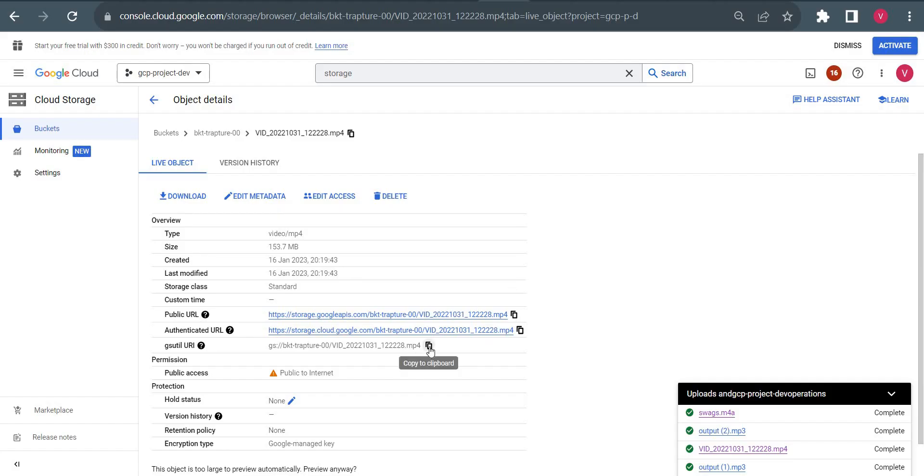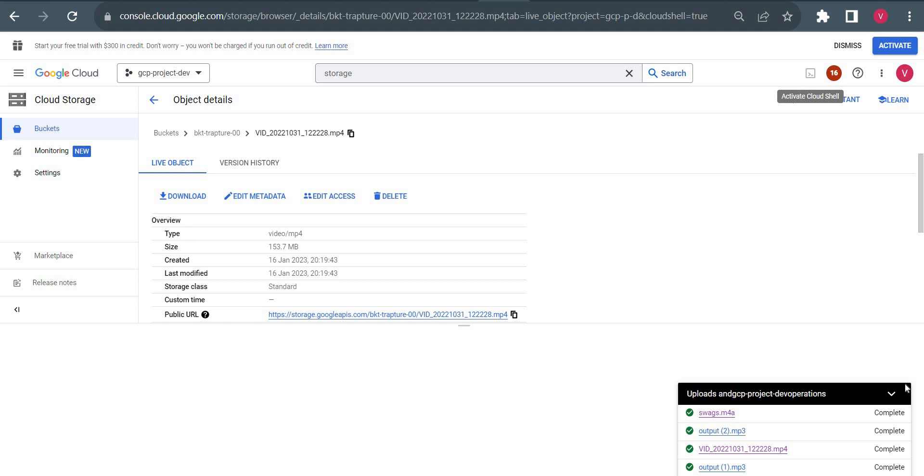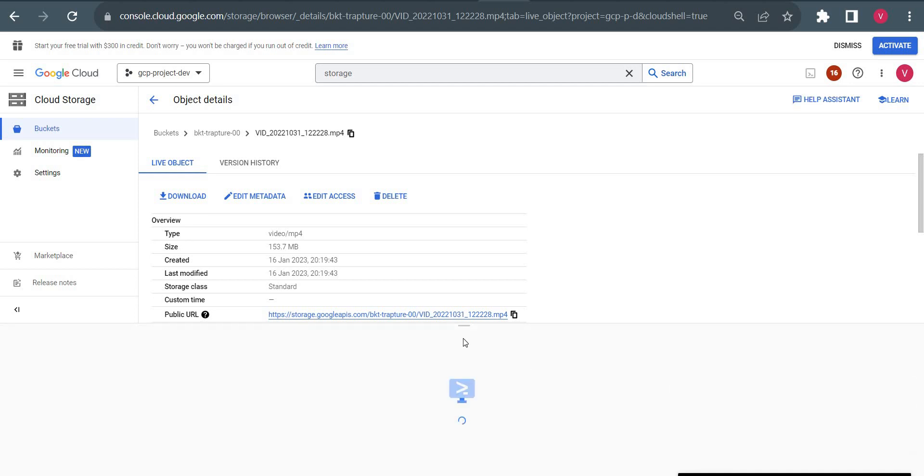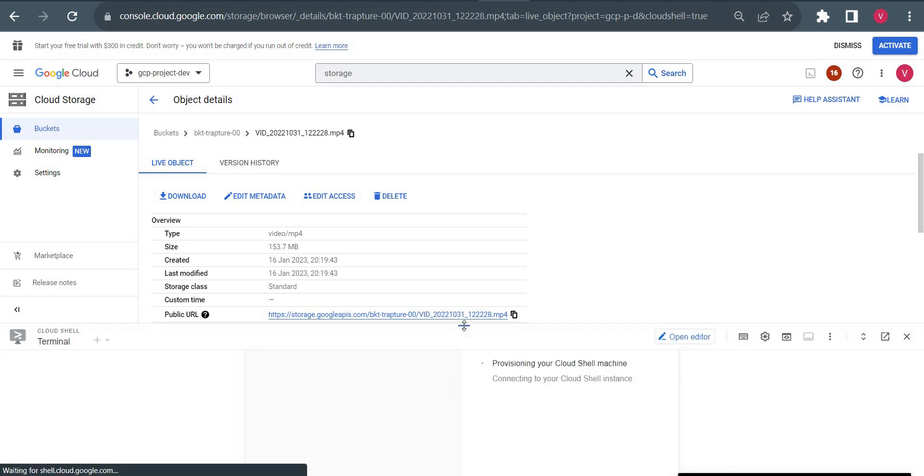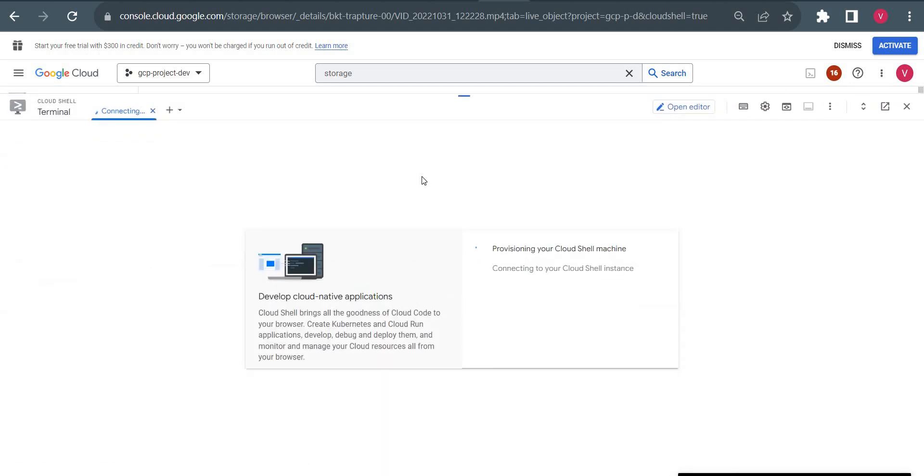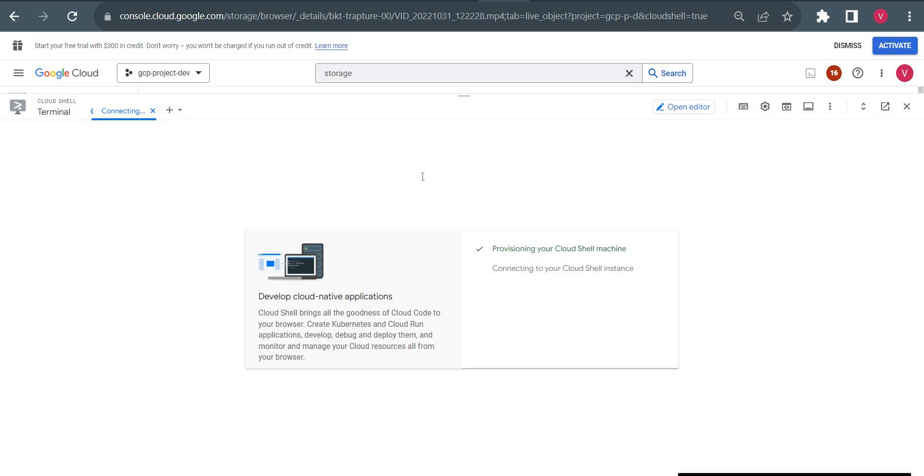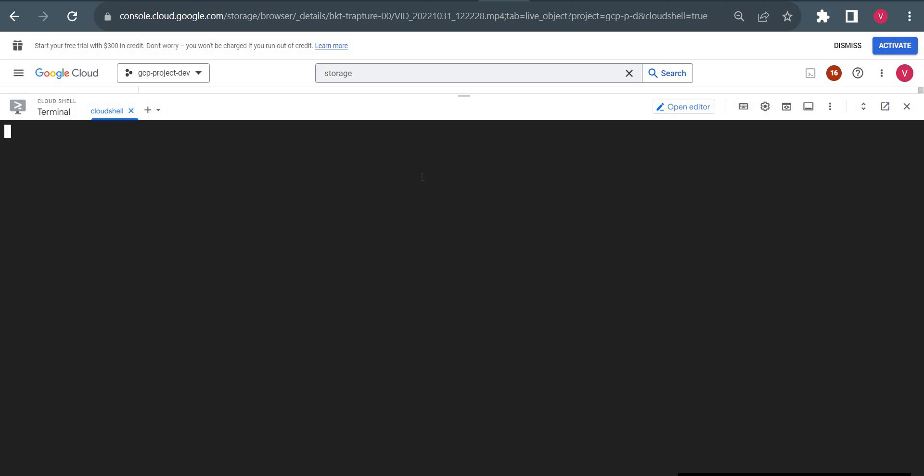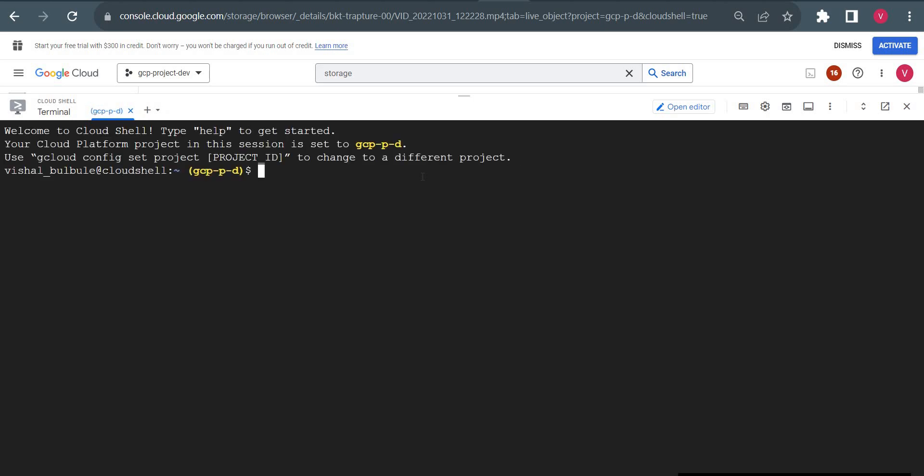I have uploaded this file to my storage bucket. I will copy the path, open Cloud Shell, and validate this video using Google Cloud ML Video Intelligence API.